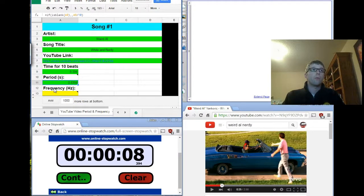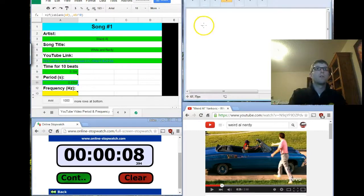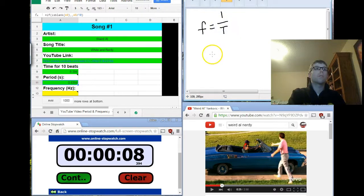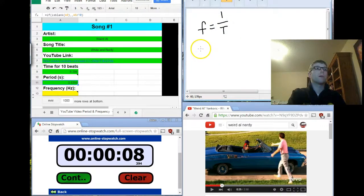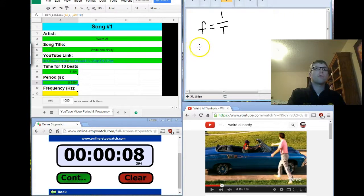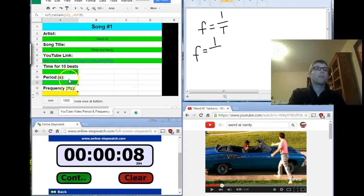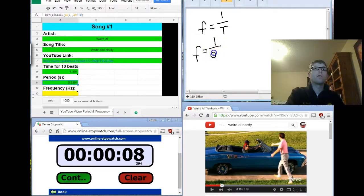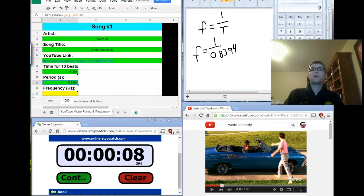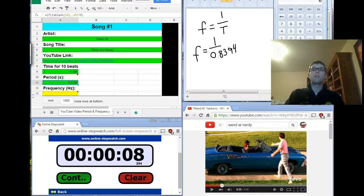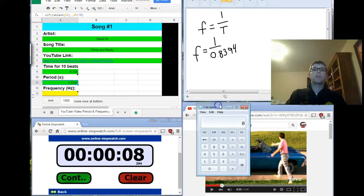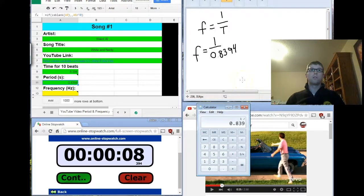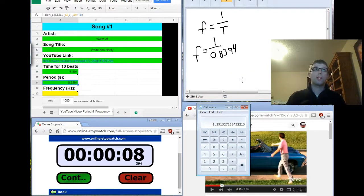Frequency, as you remember, is going to be 1 over the period. So, frequency equals 1 over the period. In this case, right here, I'm looking, my period is 0.8394. So, my frequency is going to be 1 divided by, and we're looking for this number right here, 0.8394, which is going to work out to be 1.19.